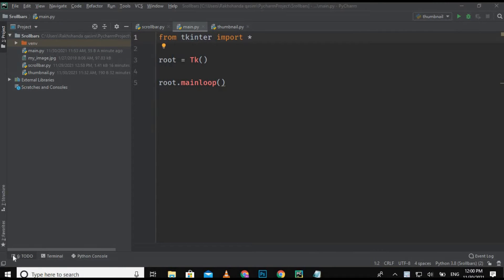Hello guys, assalamu alaikum, welcome back to Smart Programmer. I hope you all are fine. Today I am back with a new video, and in this video I am going to create a scroll bar with the help of a Python module. If you are new to my channel, please subscribe, like it, and share it with your friends.